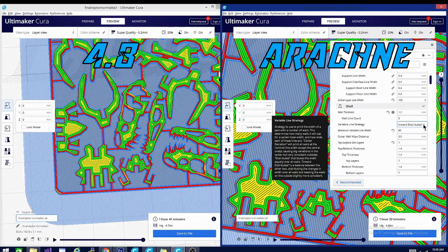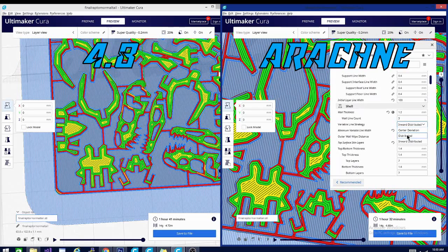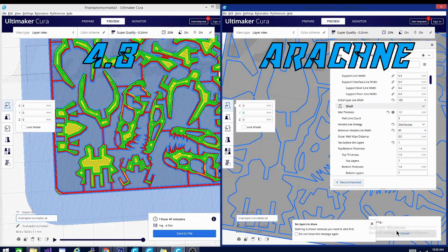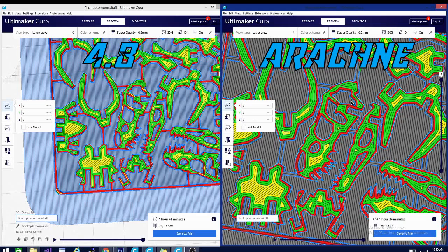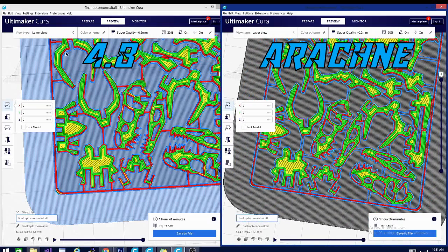Right now I have it set to Inward Distributed. There are three options: Inward Distributed is a balance between the other two. Central Deviation prints all walls at a nominal line width except the central ones, causing big variations in the center but very consistent outsides. Distributed distributes the width equally over all walls. After slicing with Distributed, we're down to 134 minutes at 14 grams and still 4.68 meters of filament — same amount. The gap in the rib cage is now gone, but looking at the head, the cheek spot is actually a little worse.